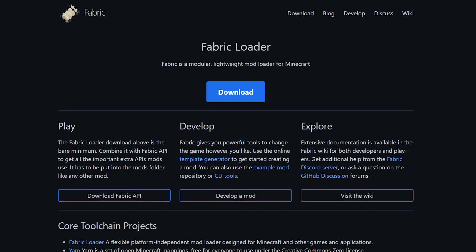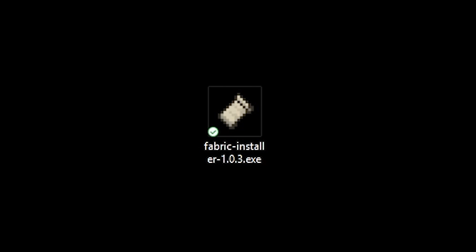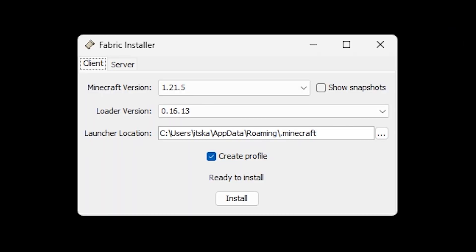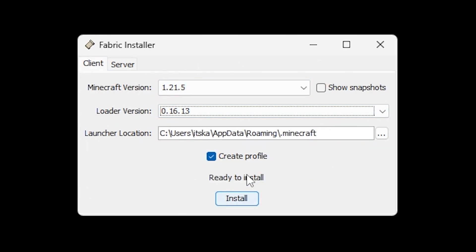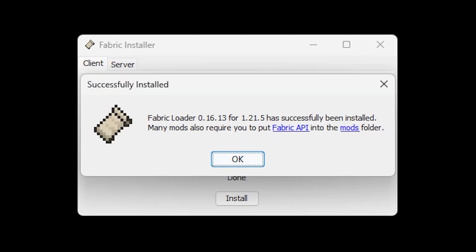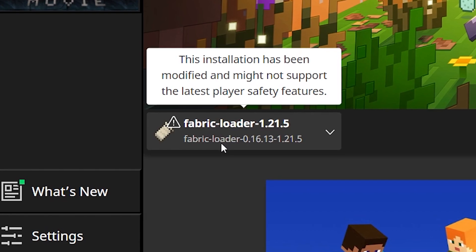Next let's install Fabric. The link to this page can be found in the description. Click on download and then download for Windows. Double click the Fabric .exe file we just downloaded and it will open up the installation menu. Here you can choose the Minecraft version, the loader version, and the launcher location. Make sure to have 'create profile' selected and then simply click on install. A complication you could encounter is that you've never booted the Minecraft version you're trying to install Fabric for — simply boot that version once and then try the installation again. When you boot Minecraft, in the bottom left you will see it says Fabric Loader, meaning it has been successfully installed.